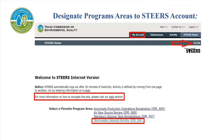In the upper right-hand corner, above the STEERS logo, there is a countdown timer. Please be aware of the time. If you don't progress to the next screen before the time reaches zero, STEERS will log you out and you will have to log back in to finish the application.